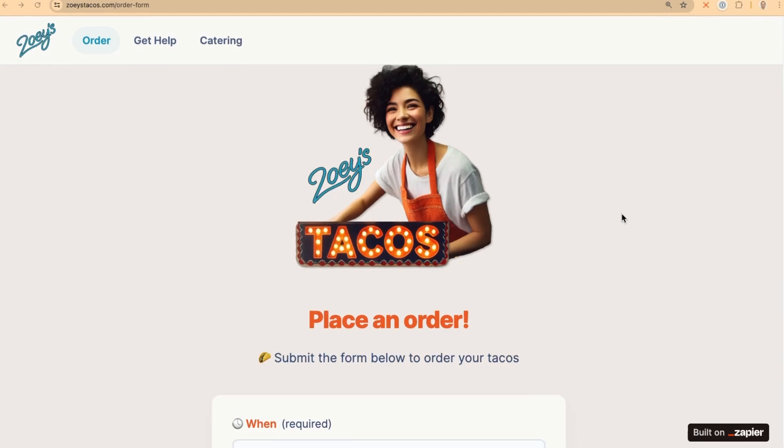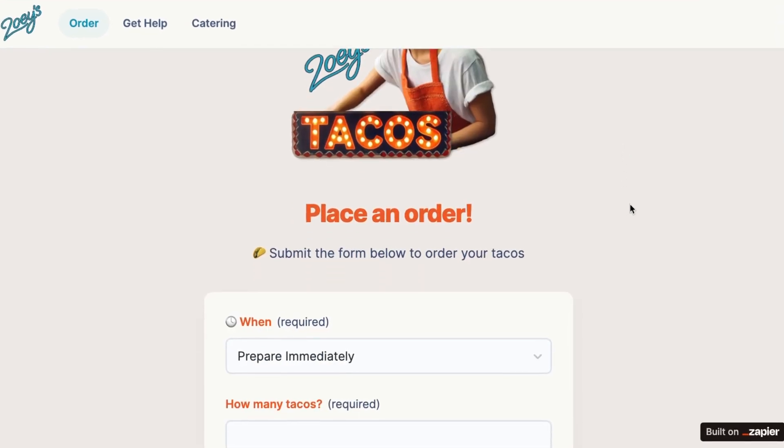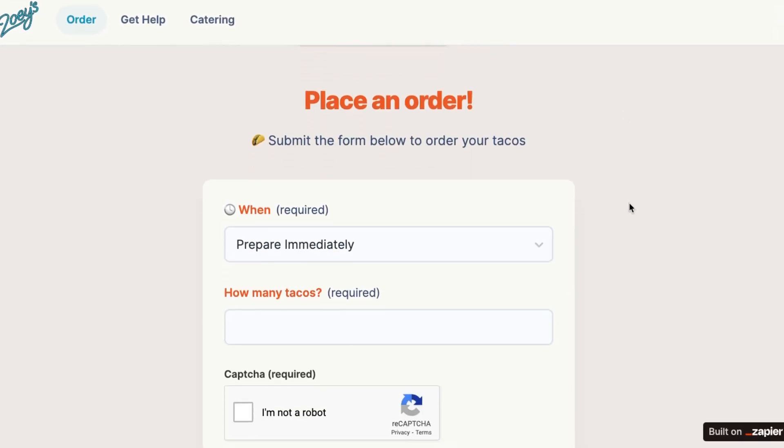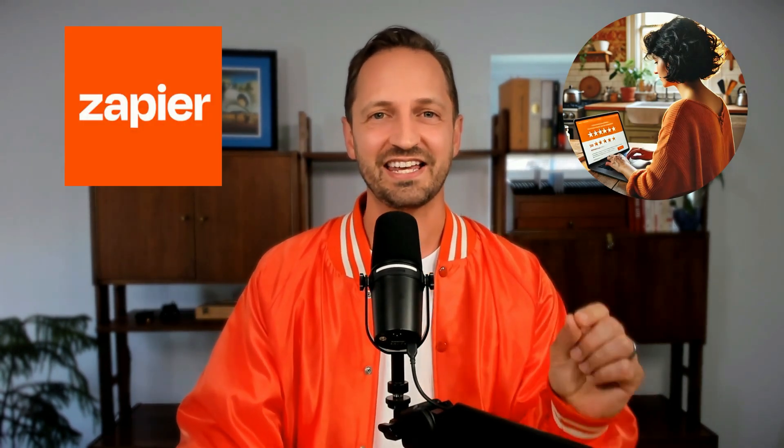Next up, we're going to see how Zoe expands. She's going to start taking online orders and get leads for the catering part of her business. She's going to build it all and automate it all in Zapier. I'll show you how she did it and more in the next video — I'll see you there.